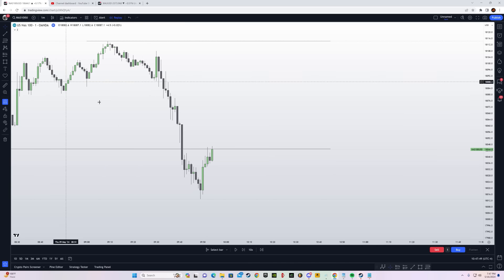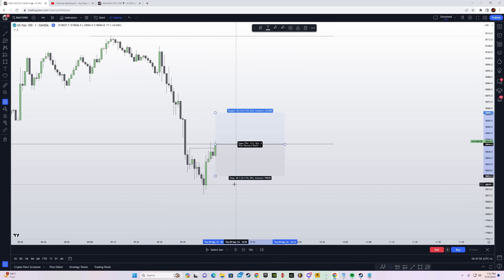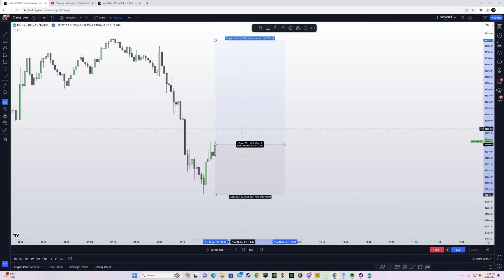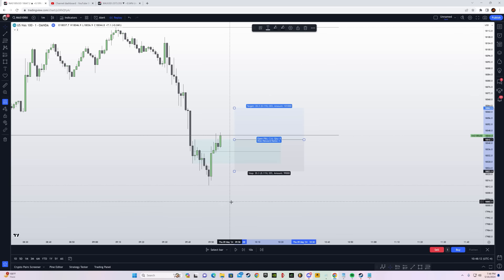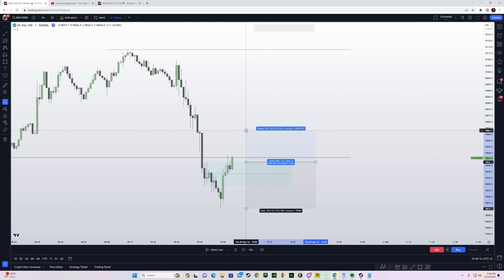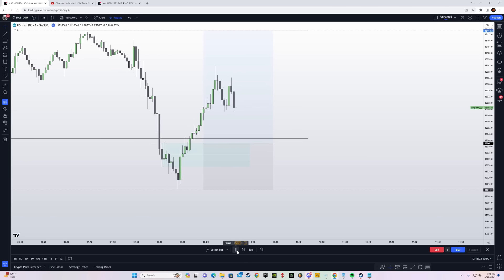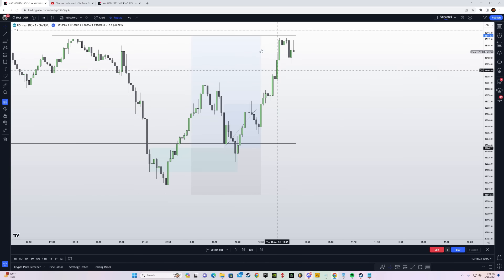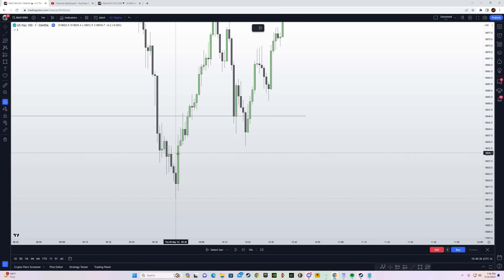We're waiting for a break above the high. You could have taken the entry on the long — there is a fair value gap but the range is very big. You can see we have a breaker block, so this is going to be our entry and stop goes right here. We can target this level, and the take profit was hit.